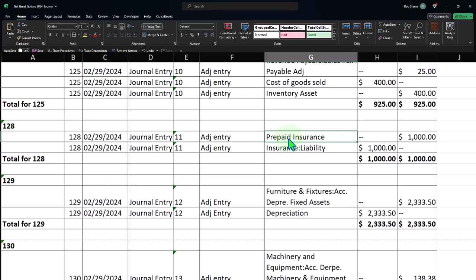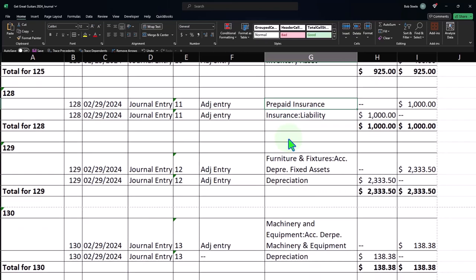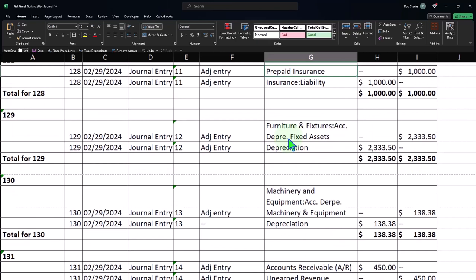And then we've got the depreciation adjusting entries representing the expensing of the cost of the large pieces of equipment that we purchased over time in accordance with some depreciation method such as straight line or double declining balance.